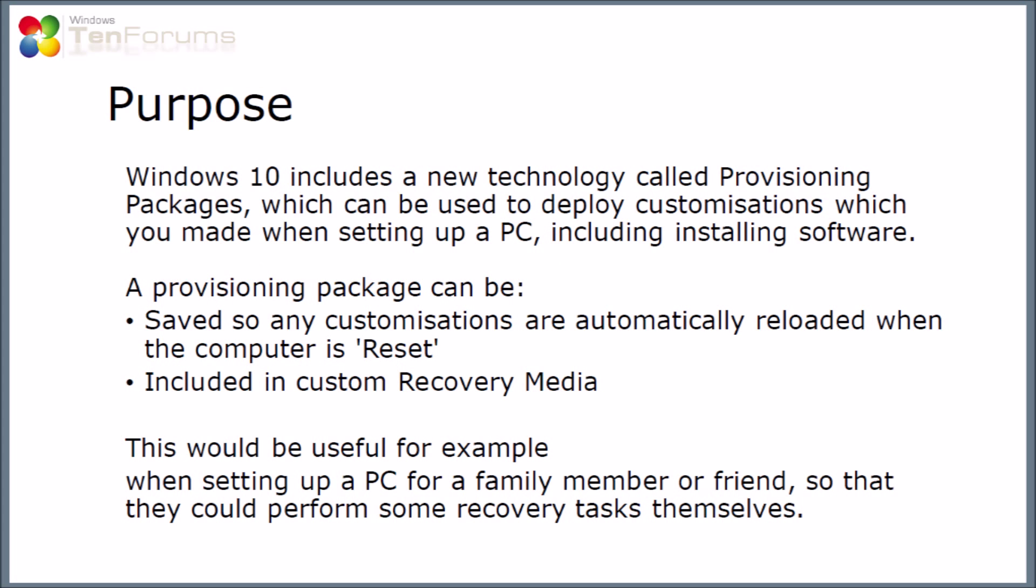Windows 10 includes a new technology called provisioning packages which can be used to save or deploy customizations that might be made when the PC was set up, including software installation and drivers.